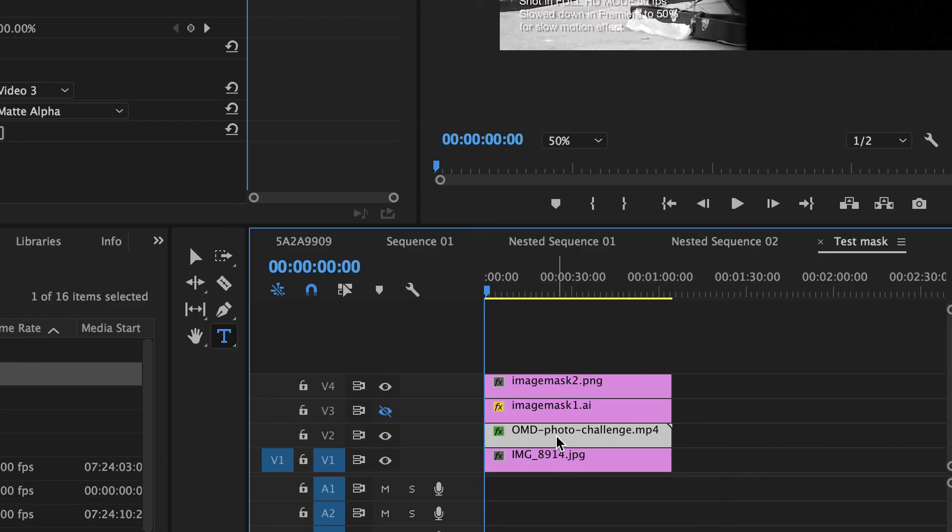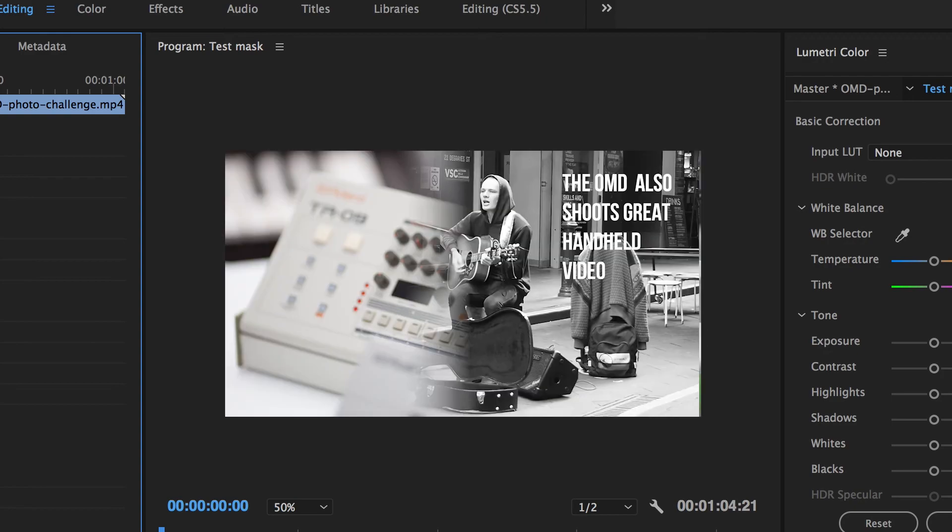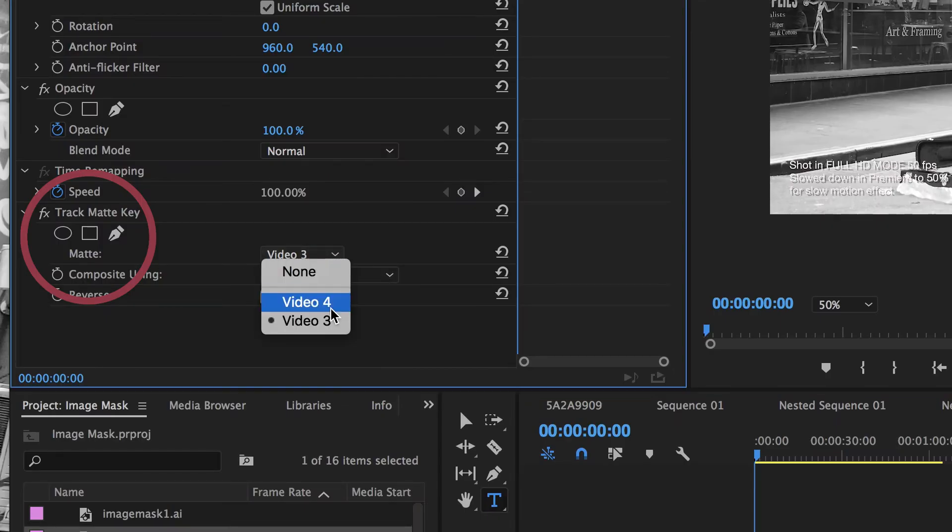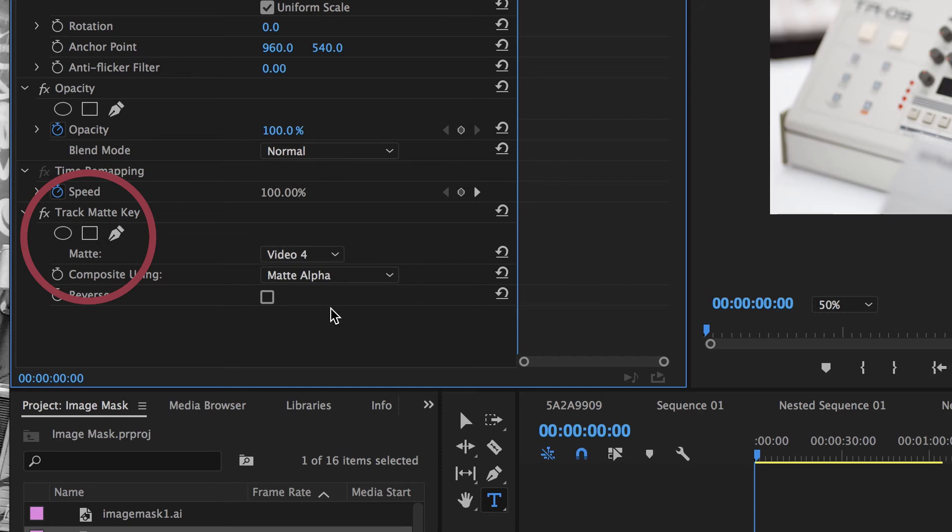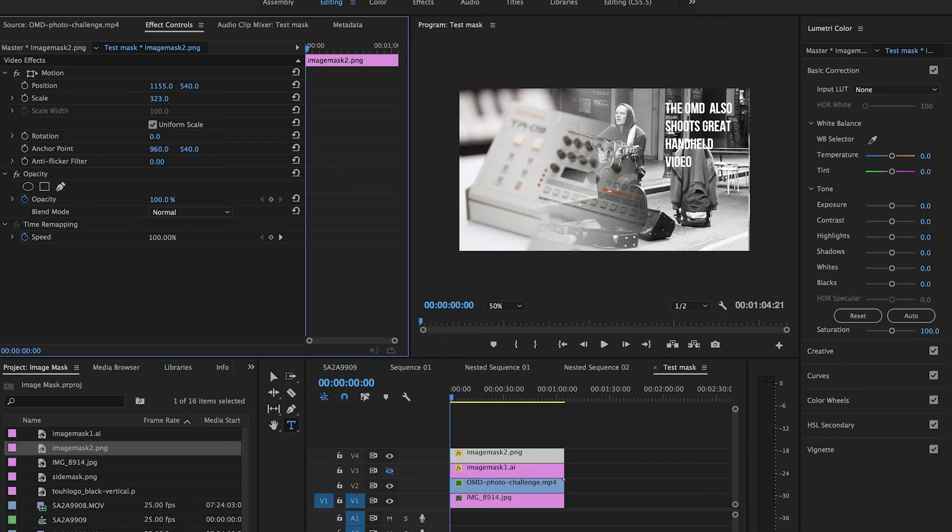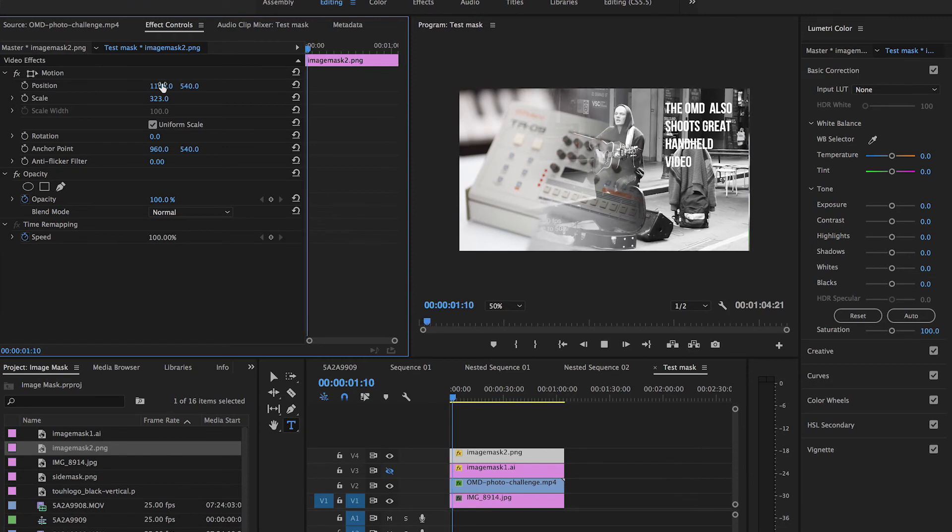And as you can see, layer four is now blocking out the right hand side of my content. But I'm going to click on video layer two and I'm going to go to the track matte key effect, and I'm going to change my map from video three to video four. Now it's using my gradient mask that I created in Photoshop as a subtle transitioning mask applying a gradient from left to right.